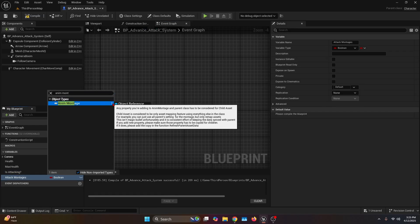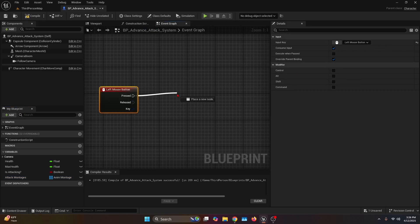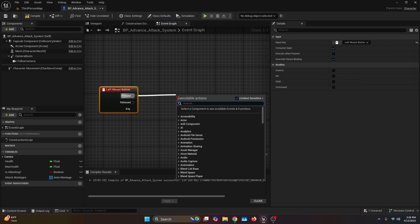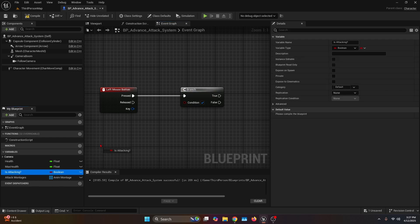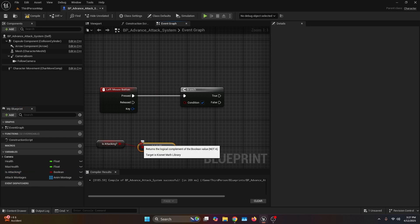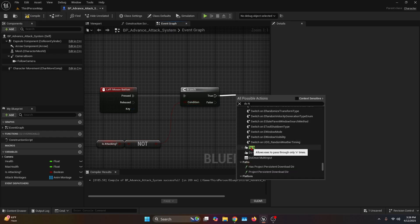Change the type to any montage object reference, then go to the details tab and make it an array. Drag out the press execution pin and connect it to a branch. Then bring the 'is attacking' boolean of type get, pass it through a not boolean and connect it to the condition of the branch. Now from the true pin of the branch, connect it to a dual end macro — you might need to uncheck the context sensitive to find it.